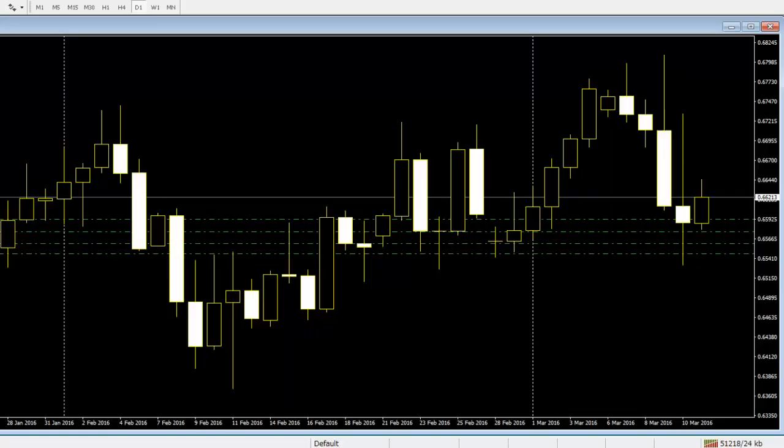The opening price is the price at which the candlestick starts to form, while the closing price is the price at which the candlestick closes. The high is the highest market price attained during the formation of the candlestick, while the low is the lowest market price reached during the formation of the candlestick.